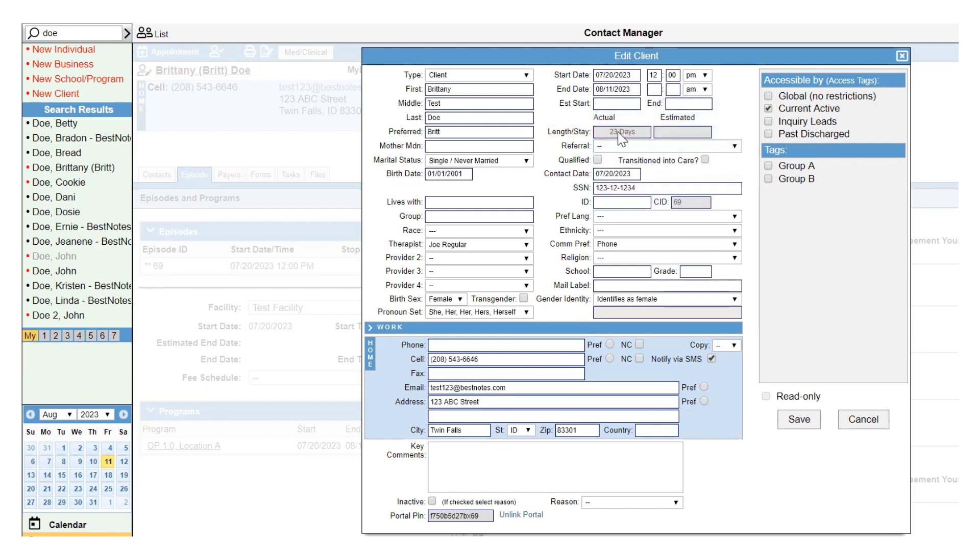Now that the client has an end date and you are going through the discharge process, they are no longer a current client. This means you will unselect the current active tag and select the past discharged tag.